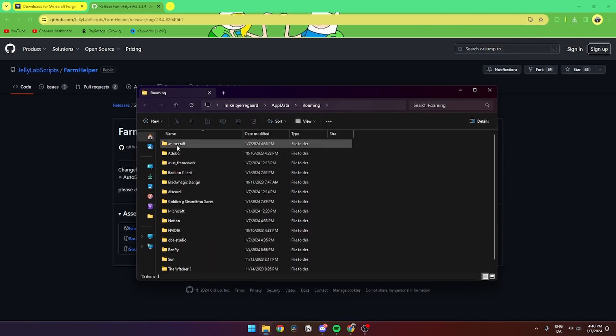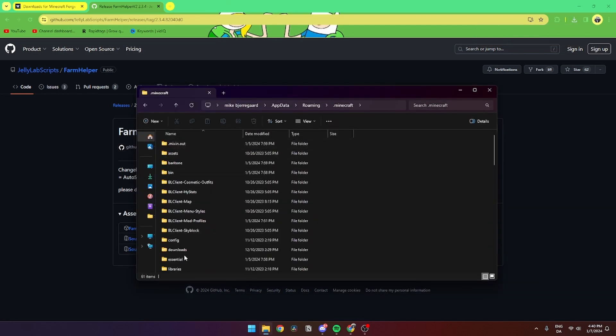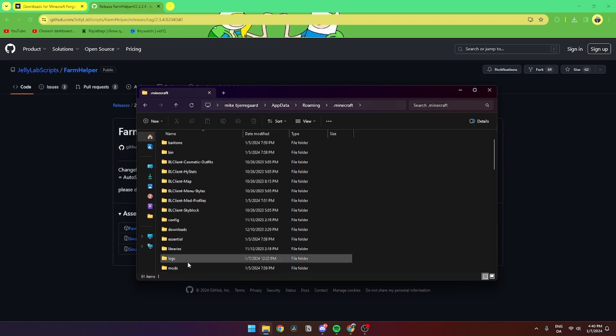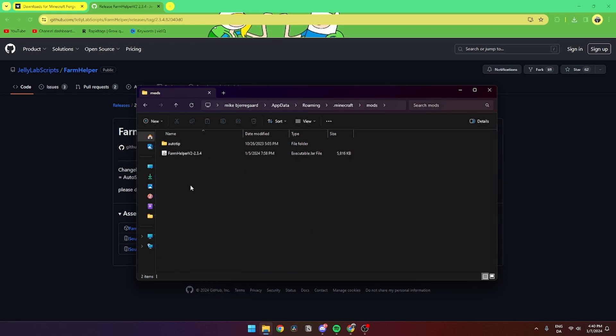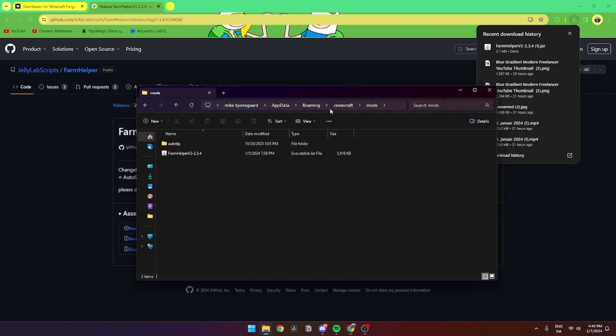From here you need to go to .minecraft, then go to the mods folder. If you don't have a mods folder, you can just create one. Then you can just drag the FarmHelper mod into the mods folder and you've downloaded it.